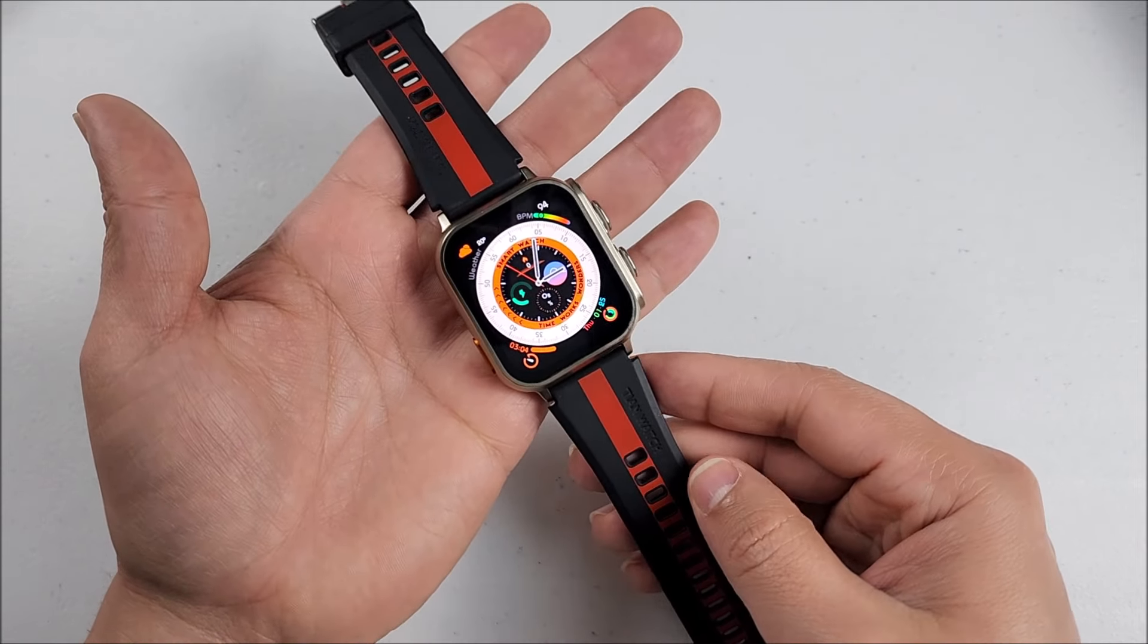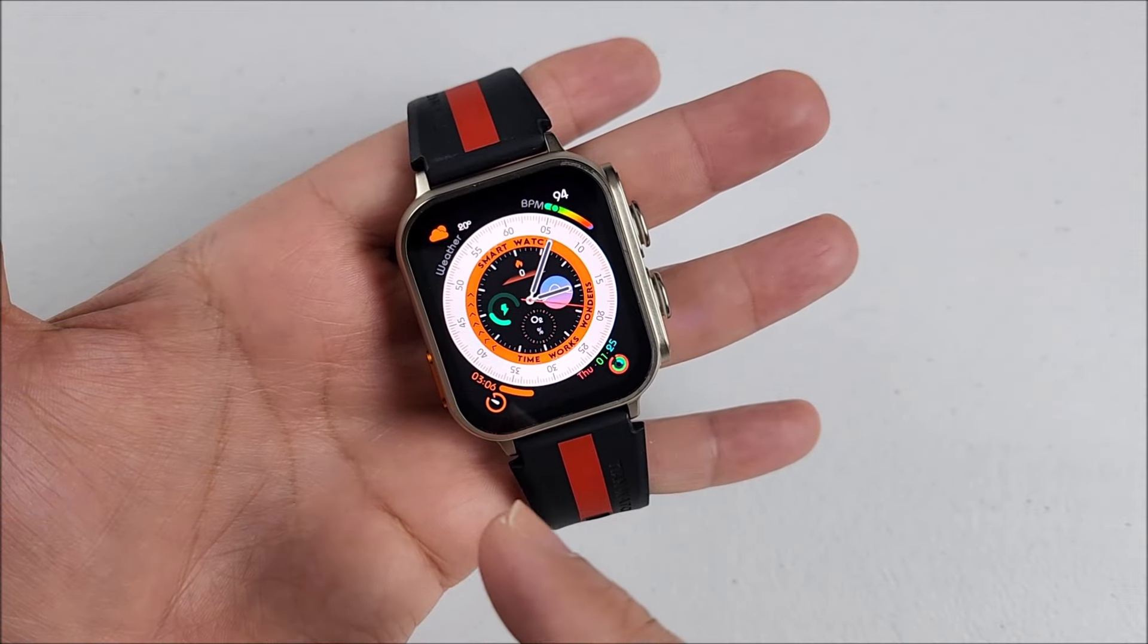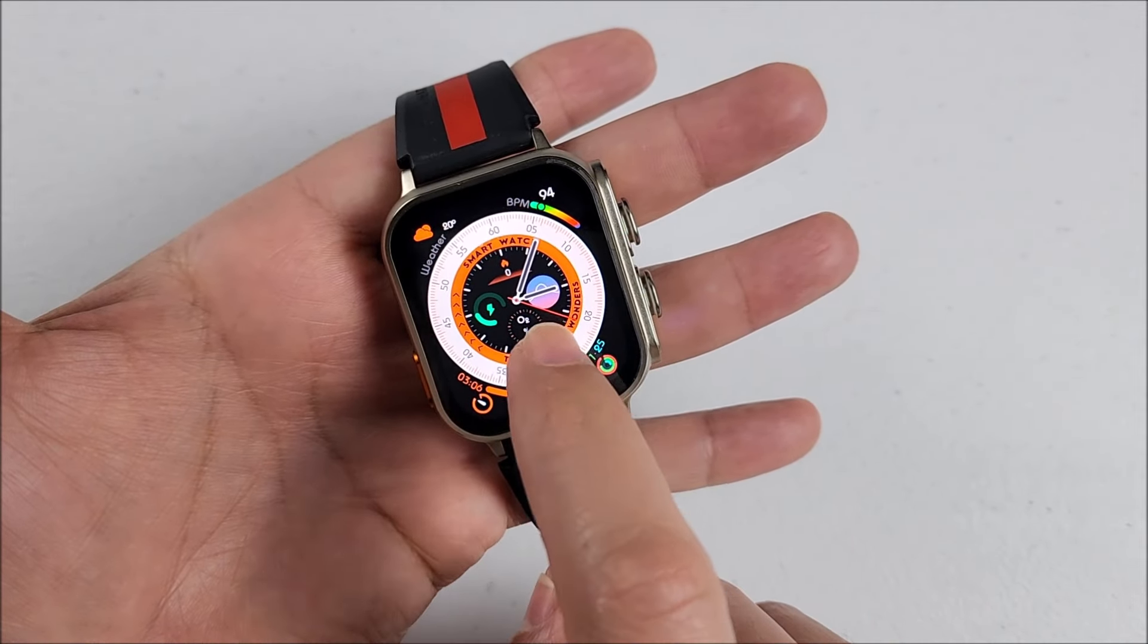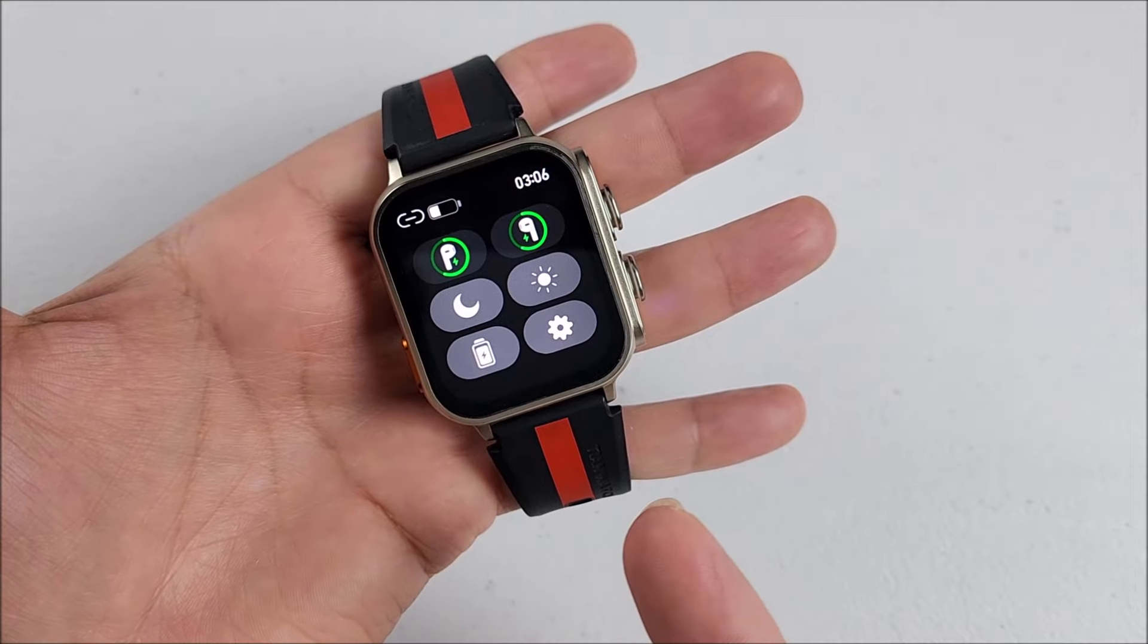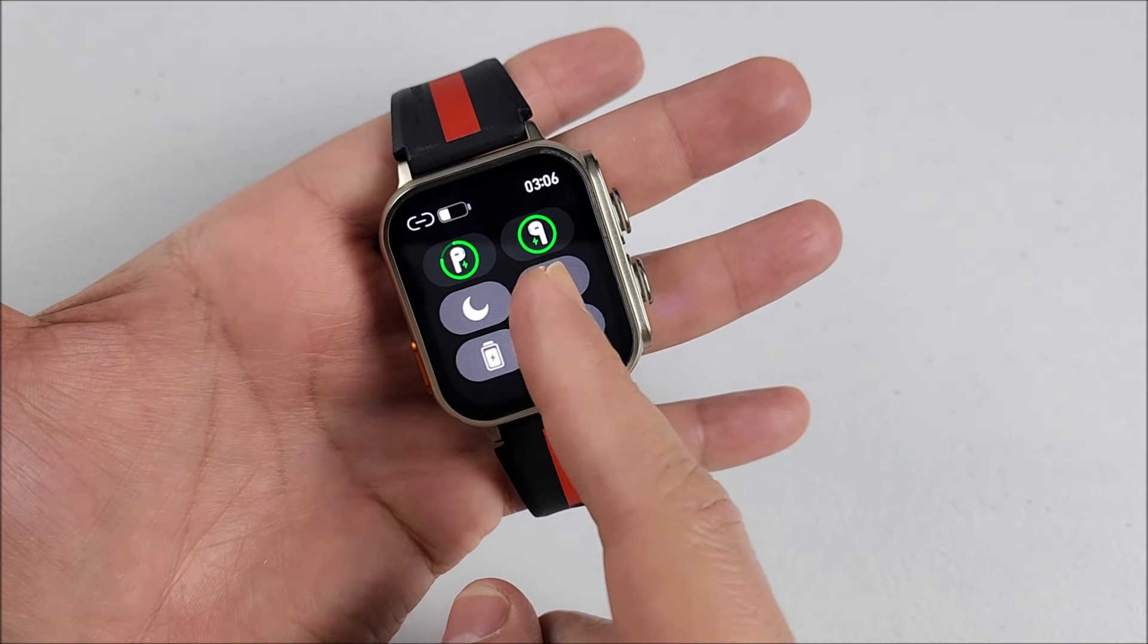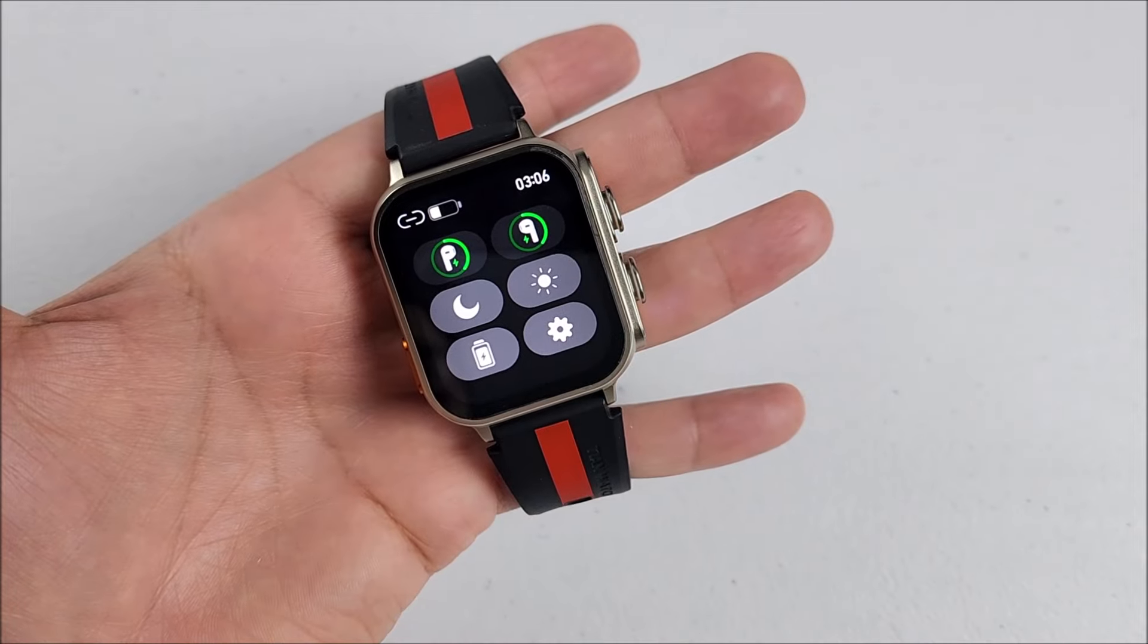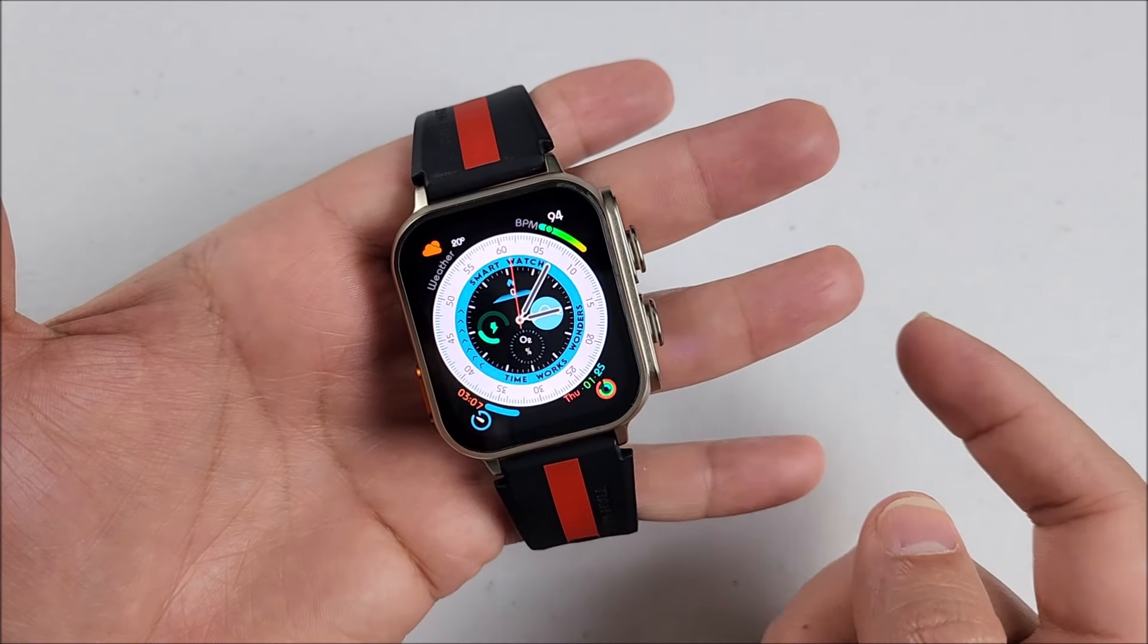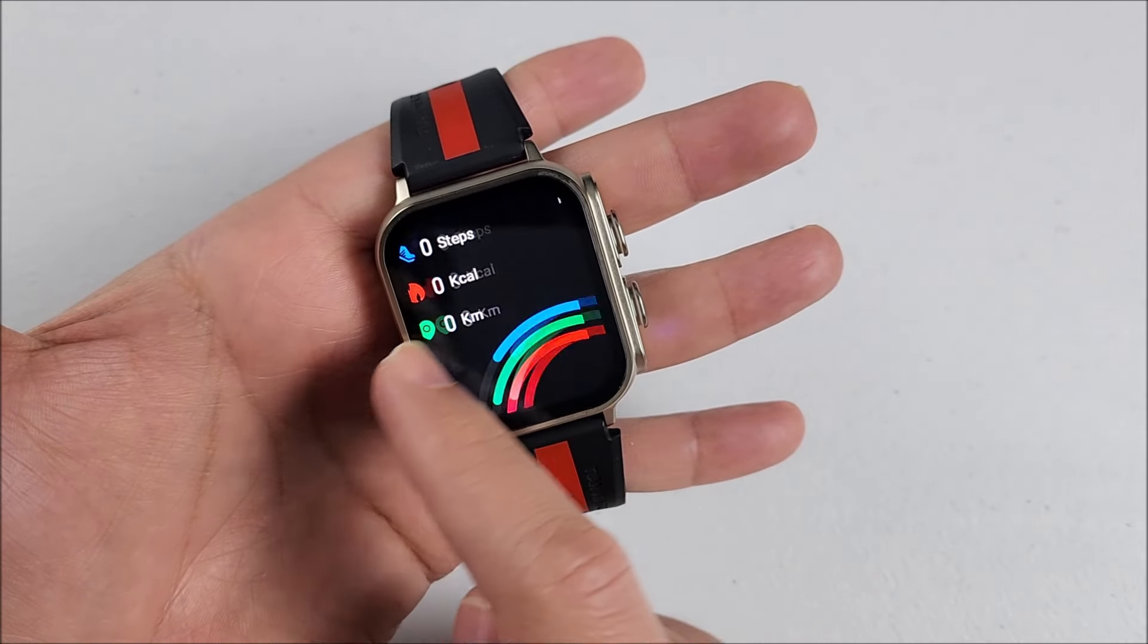It is equipped with a 1.91 inch TFT screen, 240 by 296 pixels. I'll show you right here that each of the earbuds are charging right now.